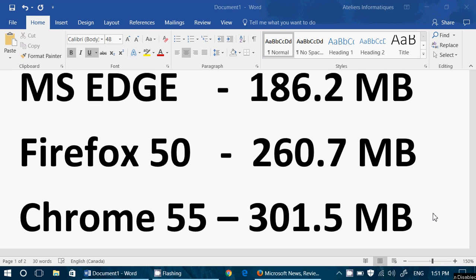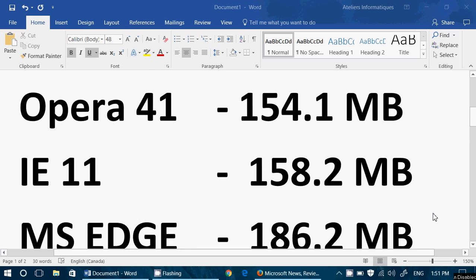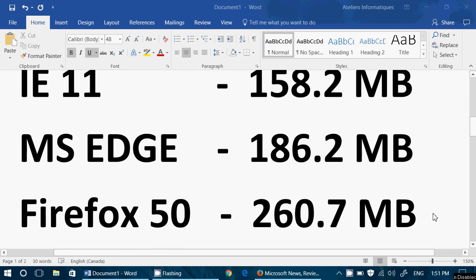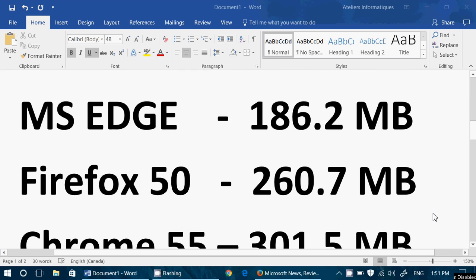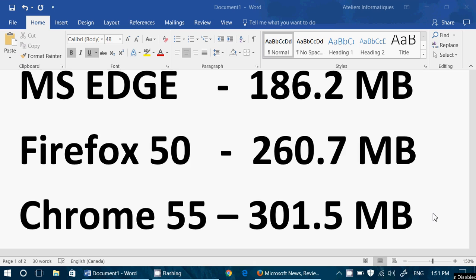So, that's the numbers. Like I said, it changes all the time depending on what's happening and the content of the page, if it's moving or not. But apart from Opera 41 and Internet Explorer 11 that interchanged their spots, I can tell you that Edge, Firefox 50, and Chrome 55 all held their spots where they are, even when the amount of RAM moved up or down.